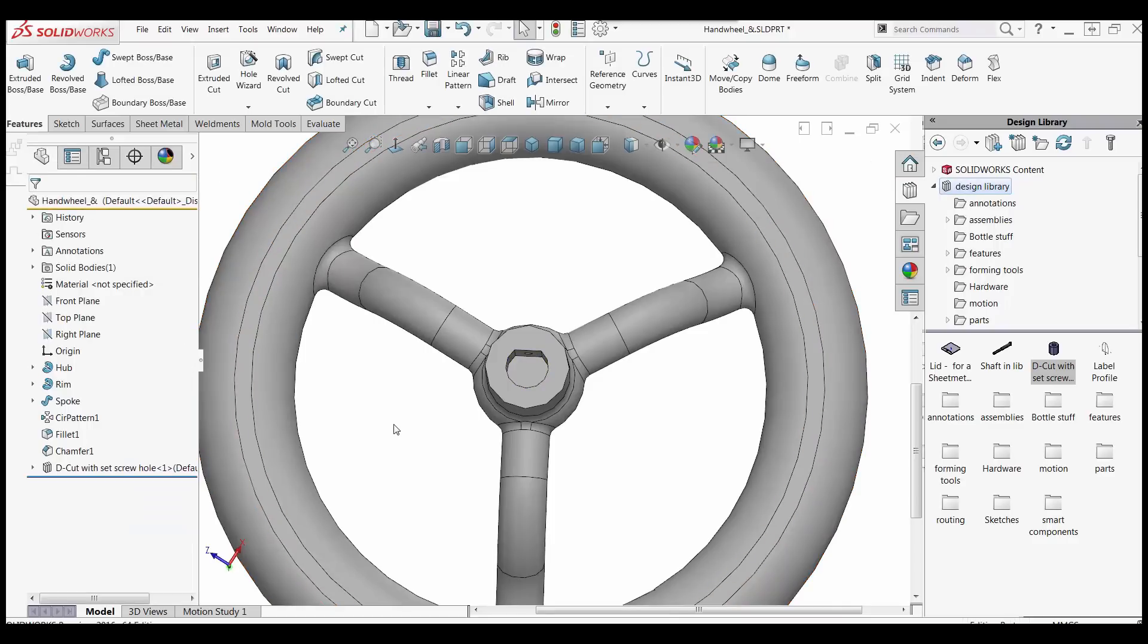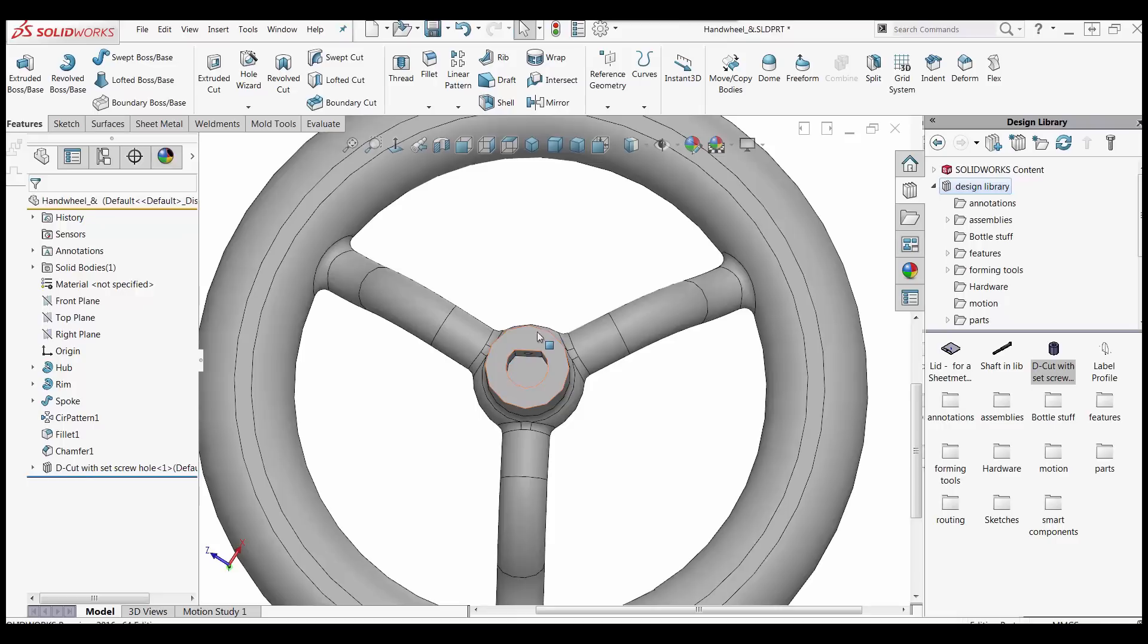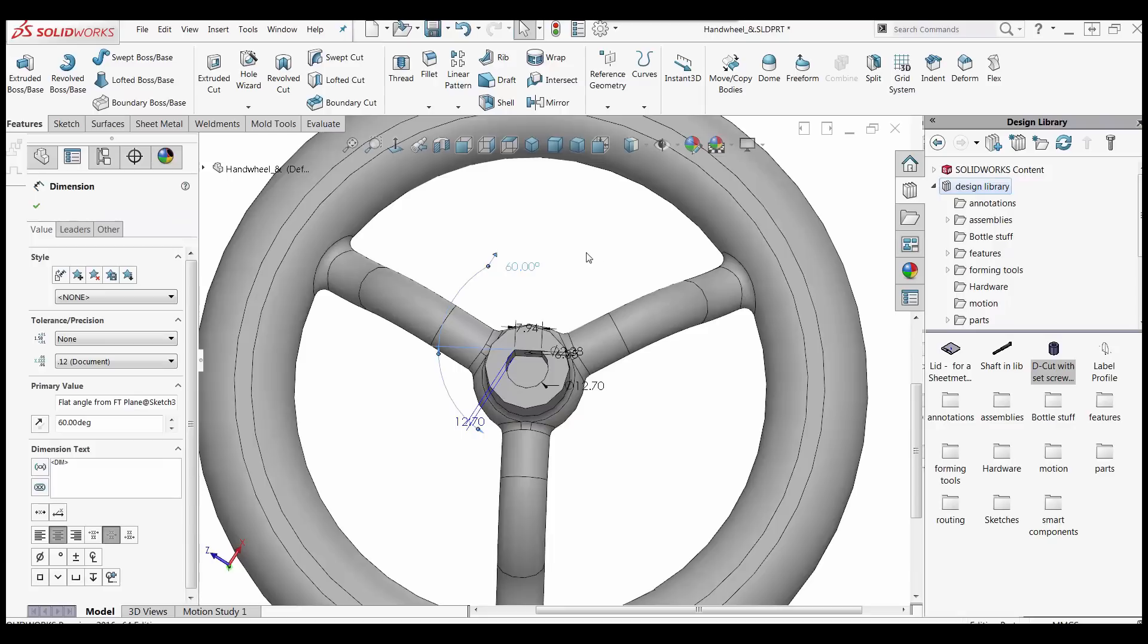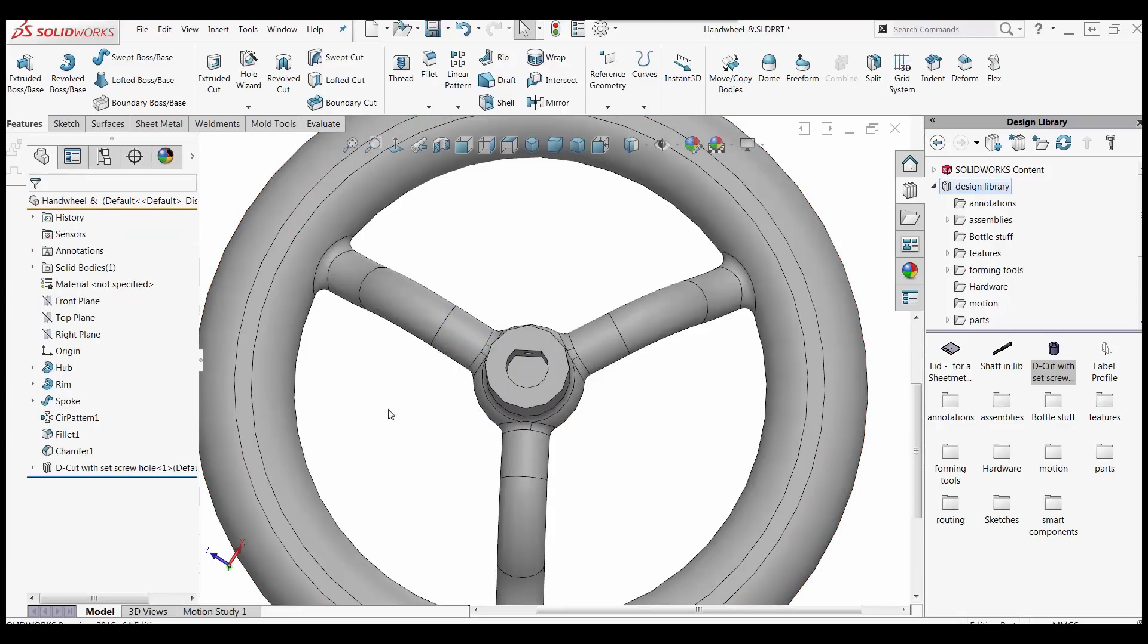Now if I was doing configurations of this wheel with a lot of different spoke sizes and things like that, which I probably would, I would drive that dimension with an equation based on how many spokes. That would take the 360 degrees divided by the number of spokes and divide that by two to get this angle here which is 60 degrees right now. Right there. 60 degrees. And you can see that's a flat angle from a front plane dimension.